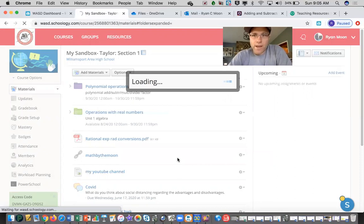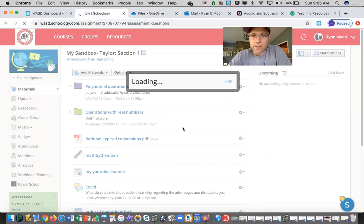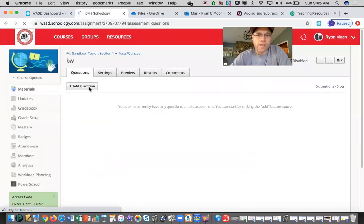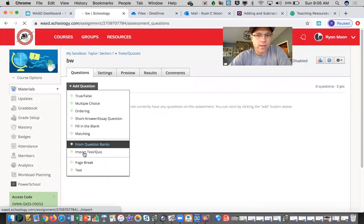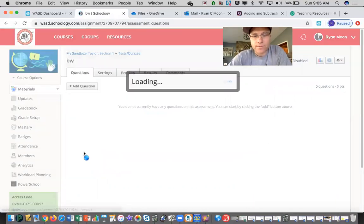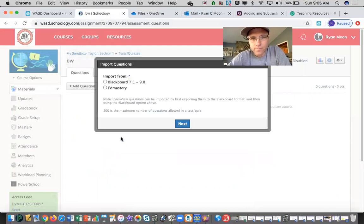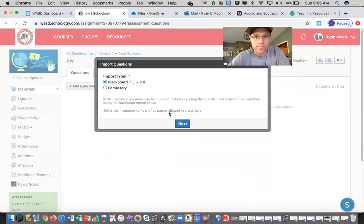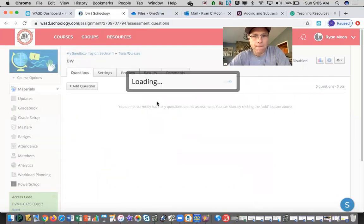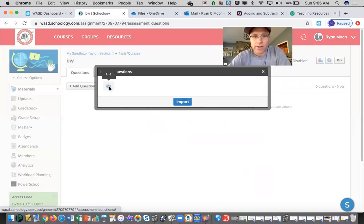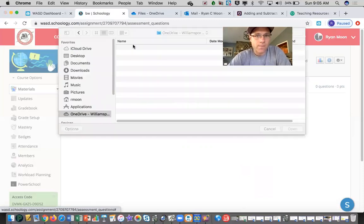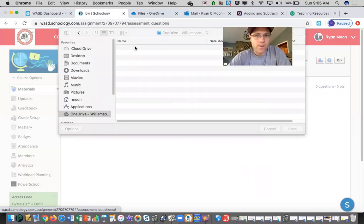So you remember that file that we saved as a Blackboard file, right? We're going to add a question here and we're going to import test or quiz from Blackboard. And wherever you saved that, this took me a while, I didn't realize you could click on this. If you click on file, I saved that on my desktop.